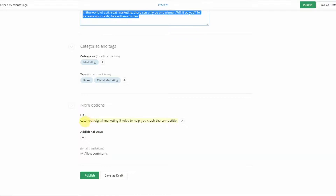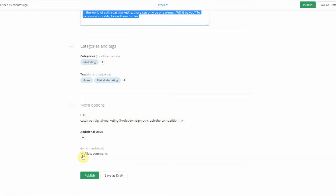Under More Options you have the ability to control the URL for the blog post, and by default the blog post URL is the blog title. You can add additional URLs here and you can enable and disable content for users.